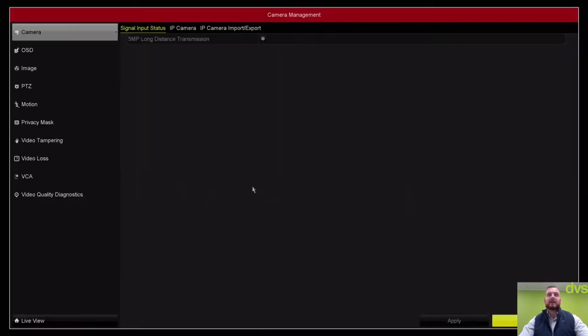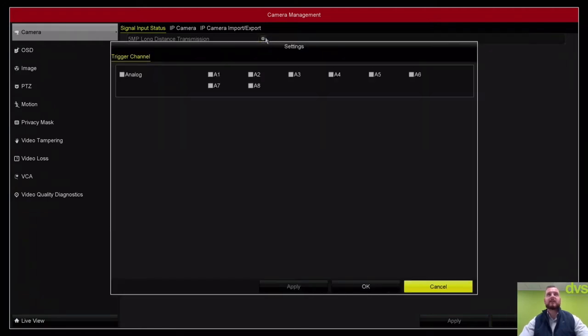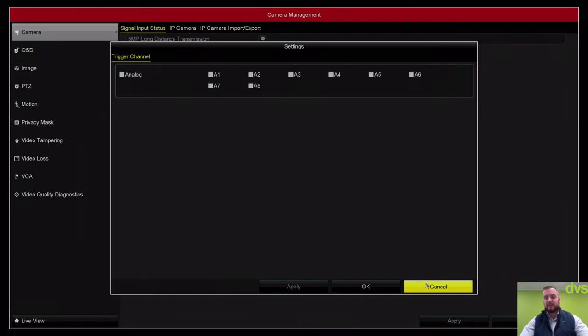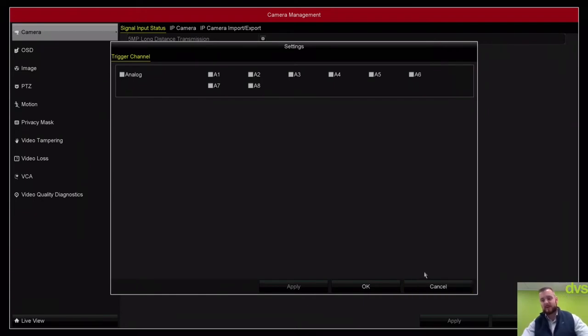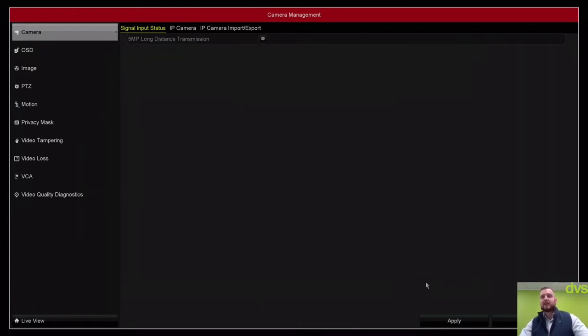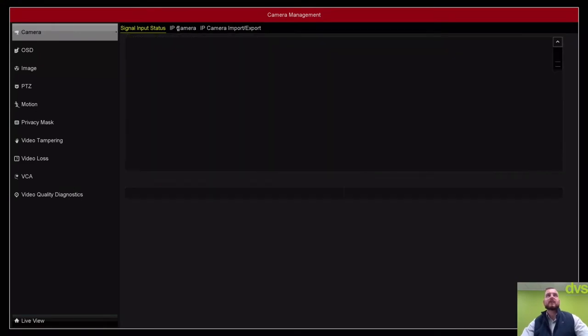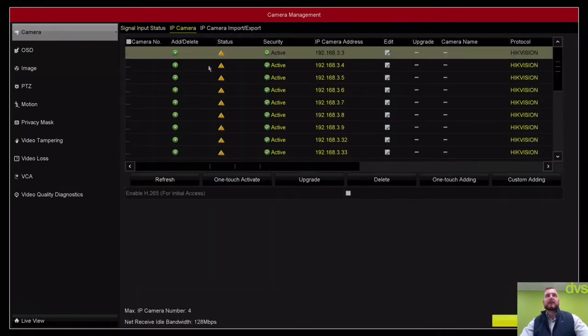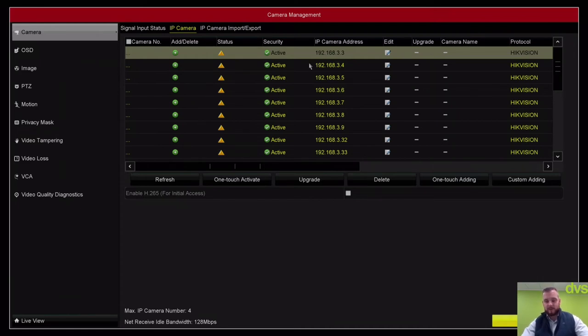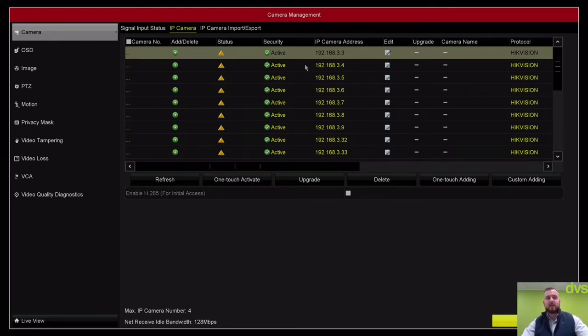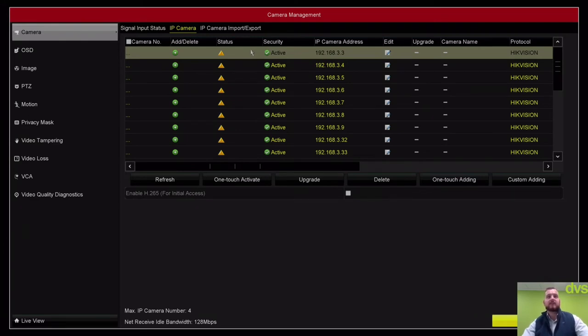We've got the signaling per status. We've got the 5 megapixel long distance transmission there. We can select how many cameras have enhanced distance for coax and cat5 over baluns for 5 and 8 megapixel. We can add any IP cameras in. All Turbo DVRs allow you a certain amount of IP cameras depending on the model.